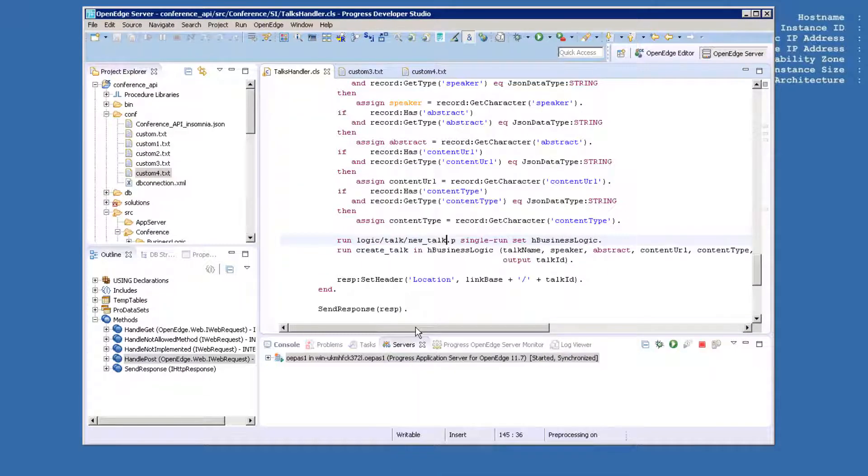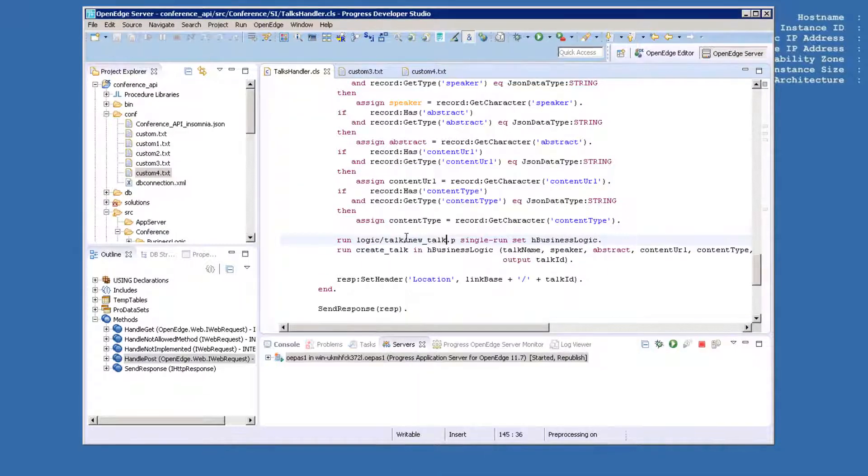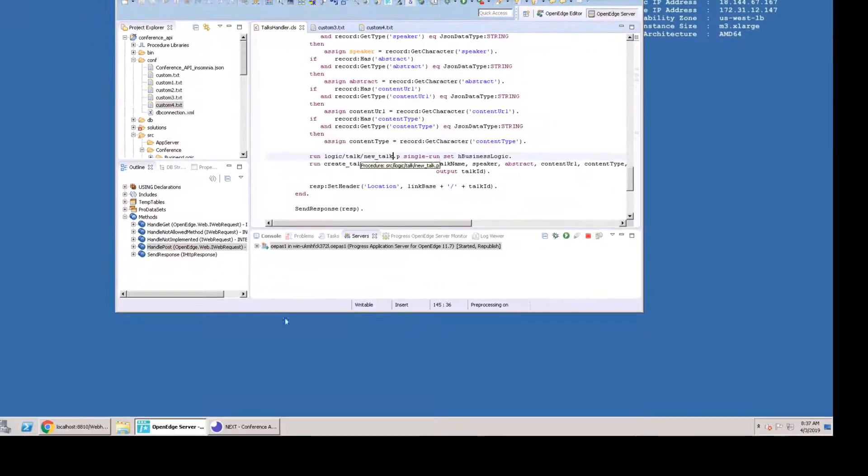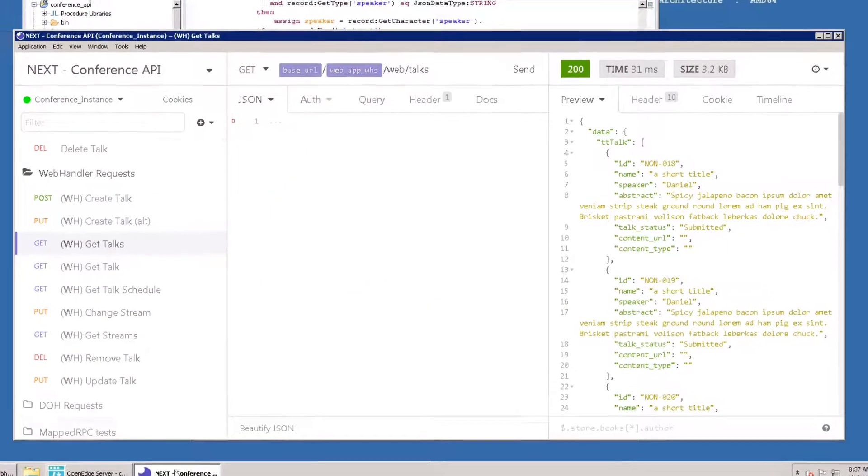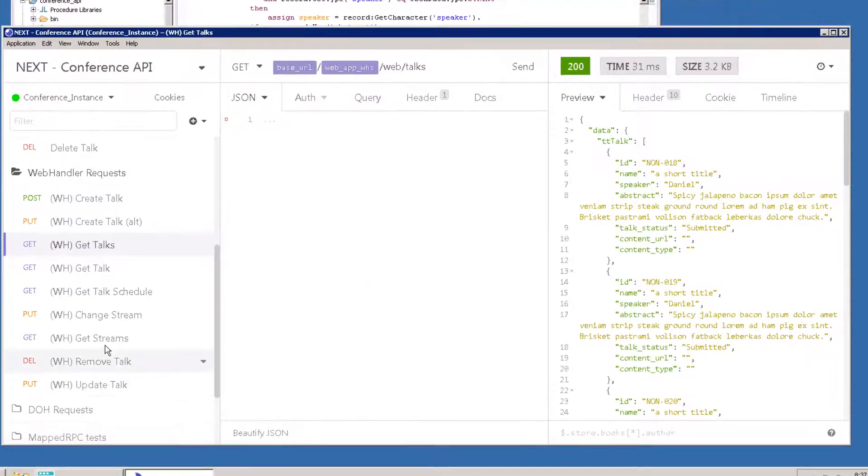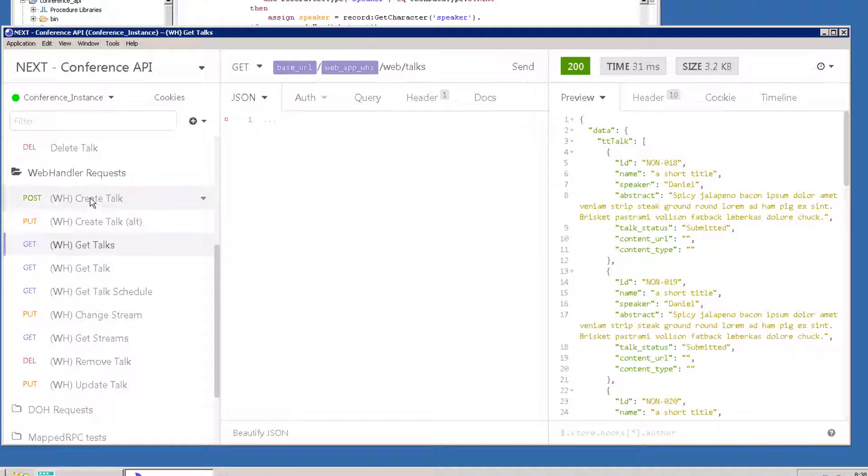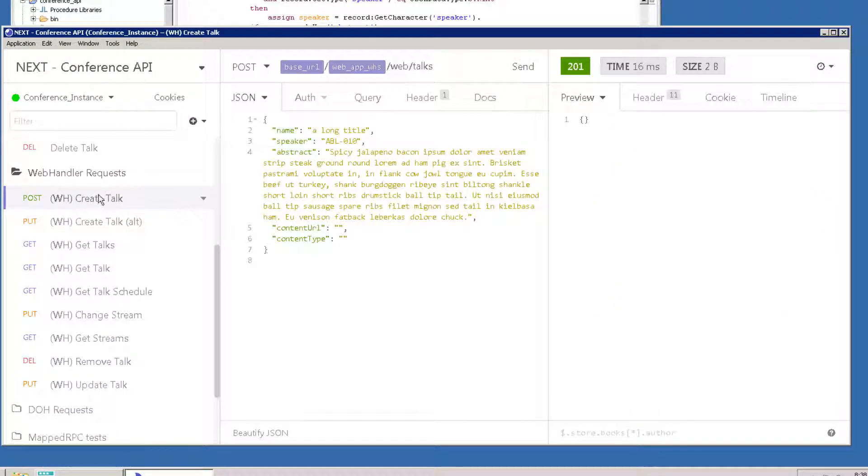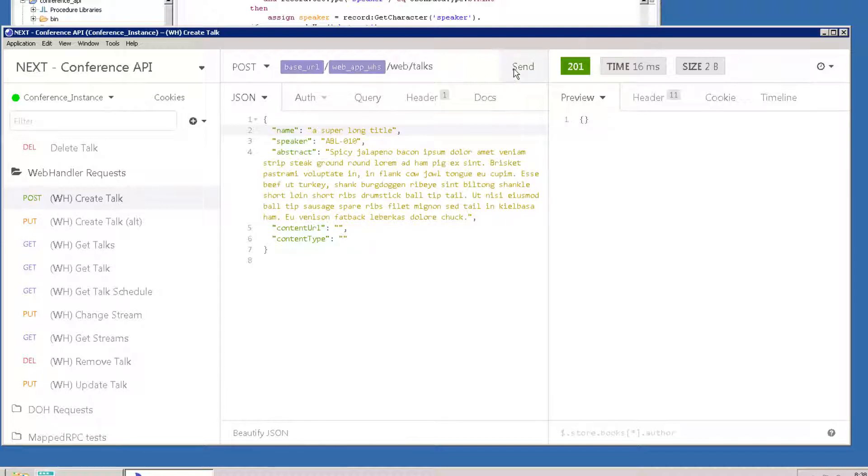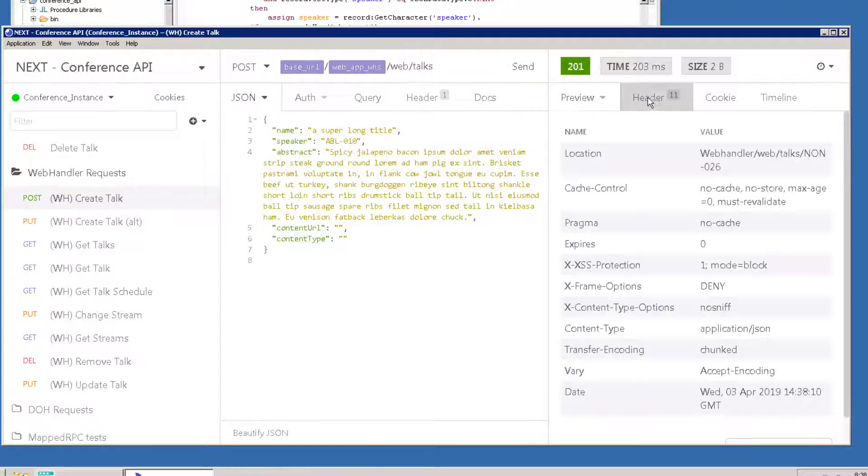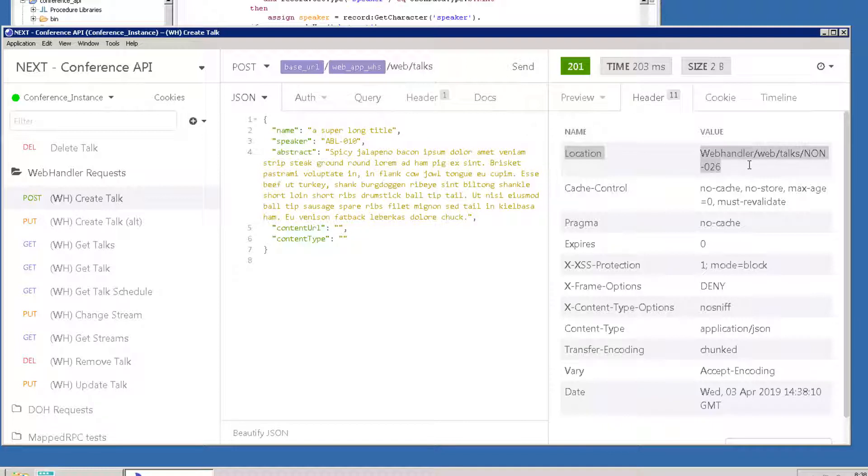To test this functionality, open Insomnia and select WH CreateTalk. Fill in the data for the NewTalk in the JSON tab and click Send. You won't see any information in the body of the response, but if you look at the Header tab in the Response area, you'll see the response next to Location. This tells you the assigned Talk ID. This header was created in our code.